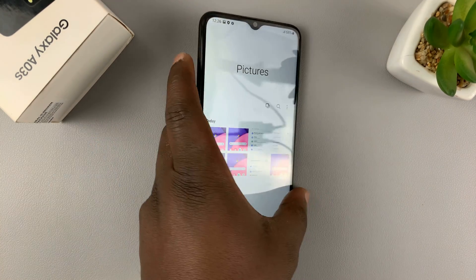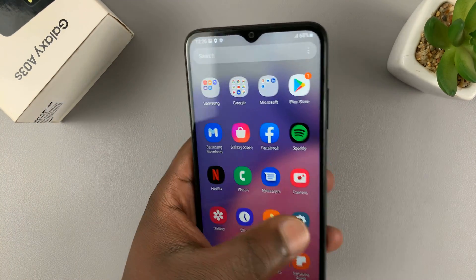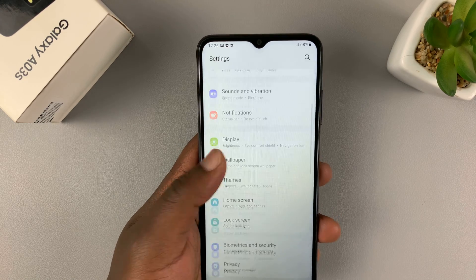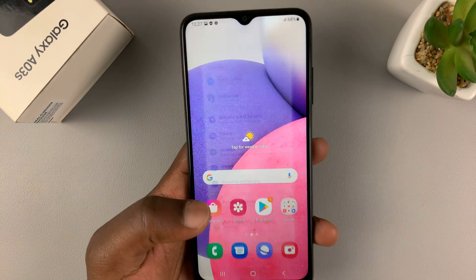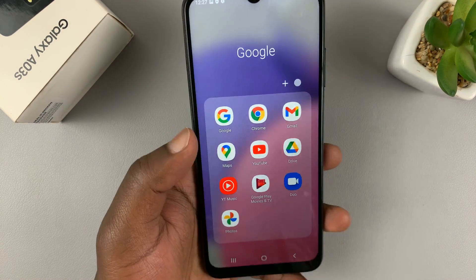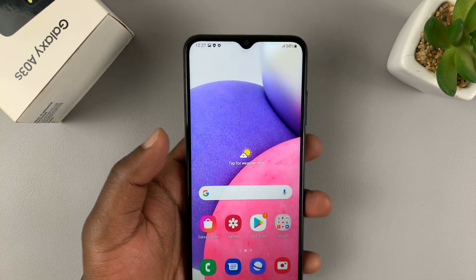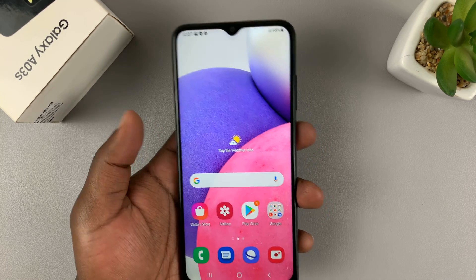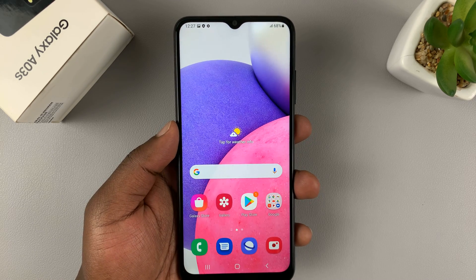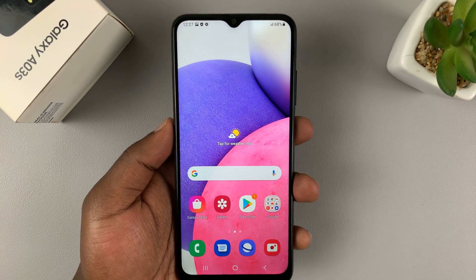Now in case you're on a scrollable page — for instance, if you go to the settings page, this is a page you can scroll — or if you're on a mobile browser, maybe Chrome or any other browser, and you're reading a webpage that you can scroll on, then that will let you take scrolling screenshots on this Galaxy A03s.